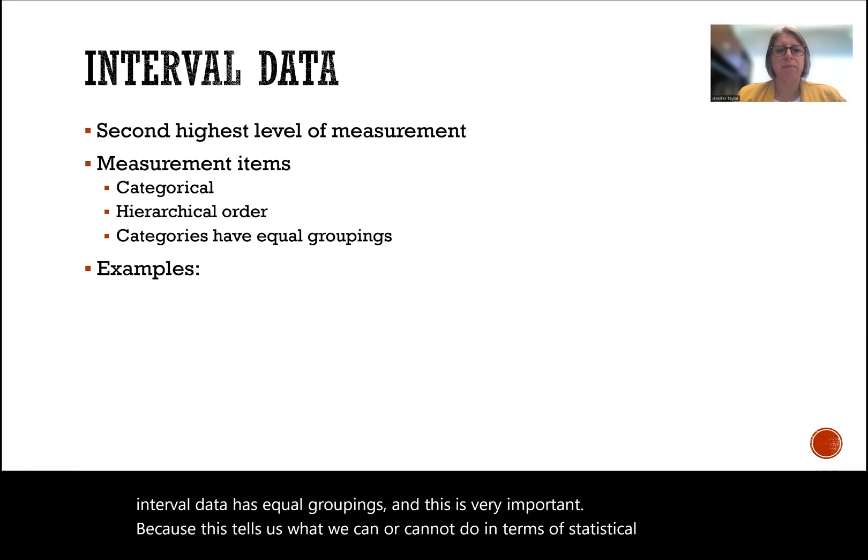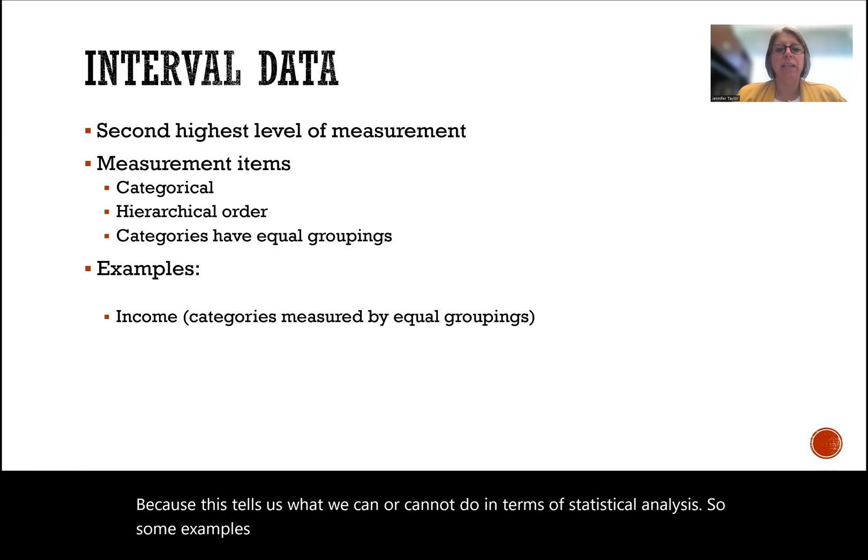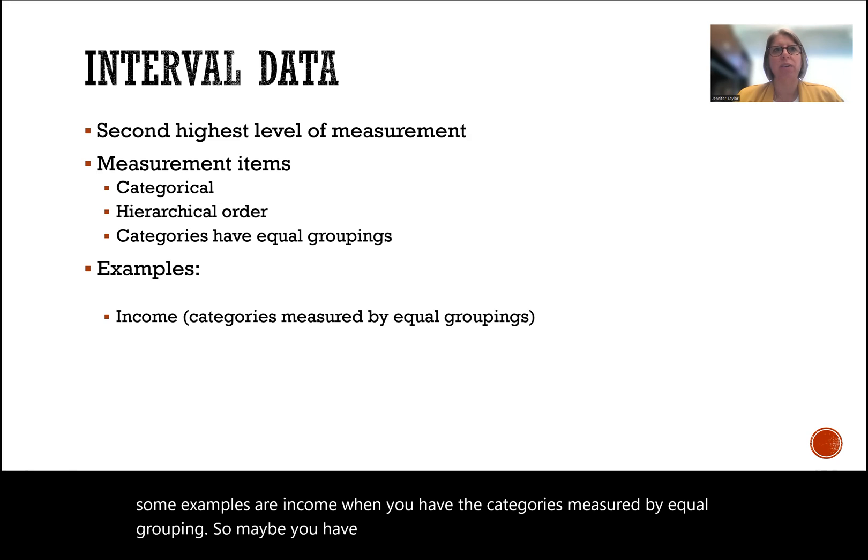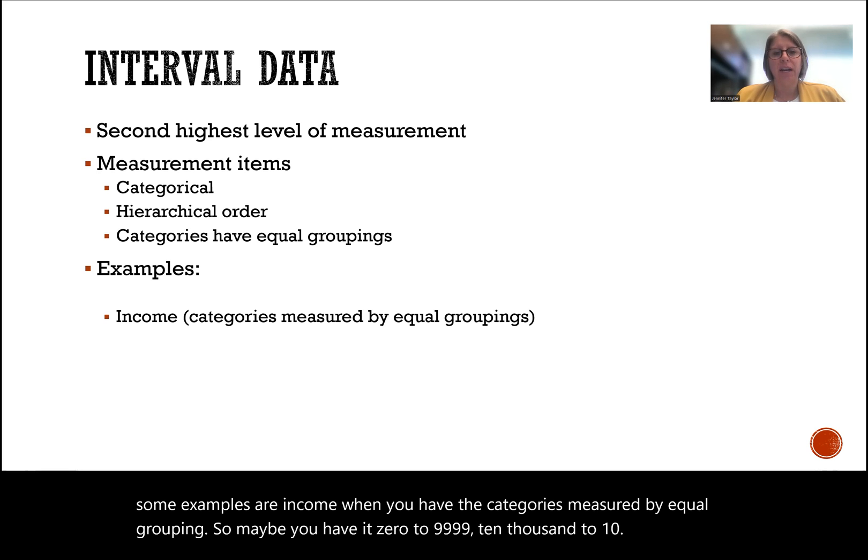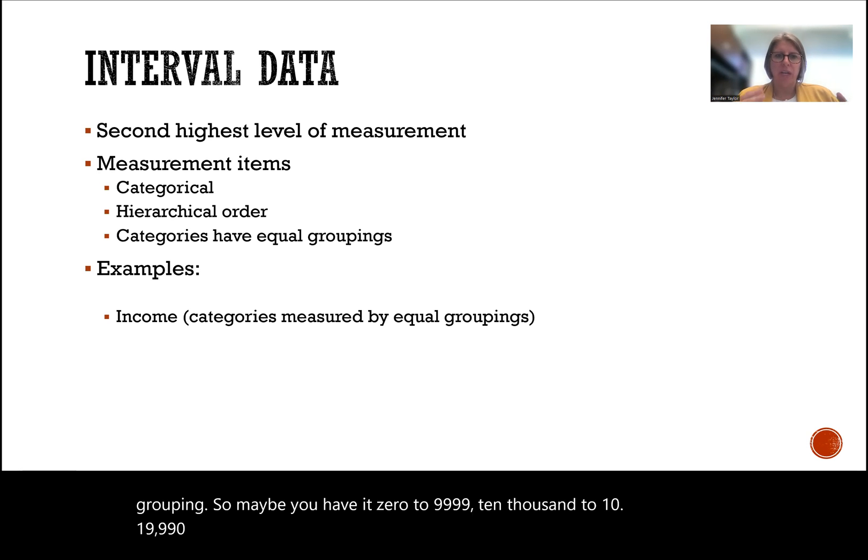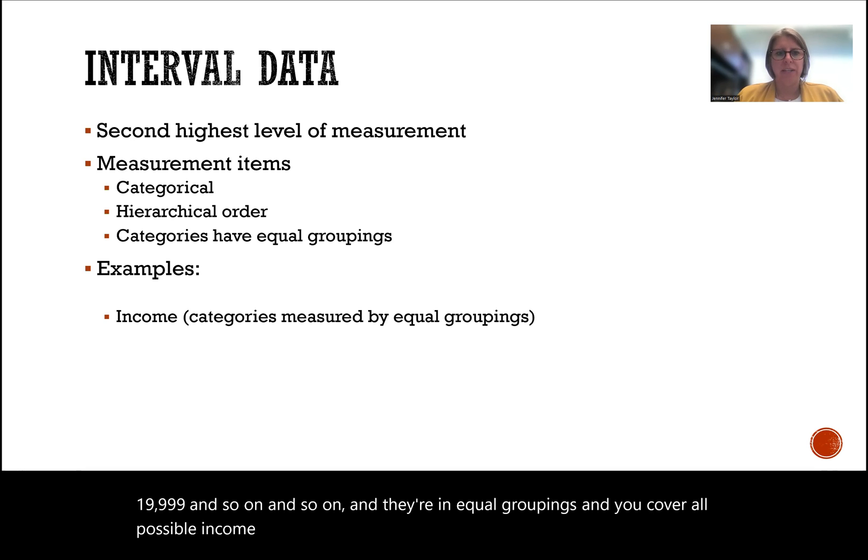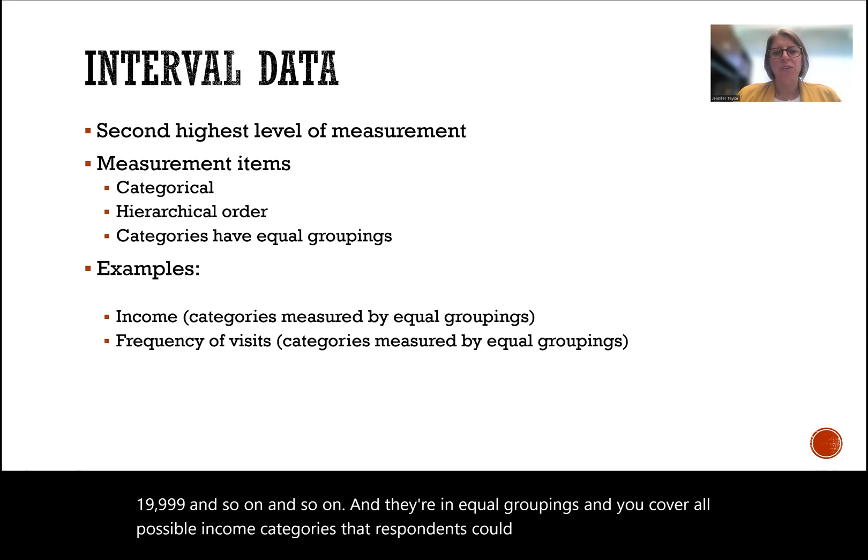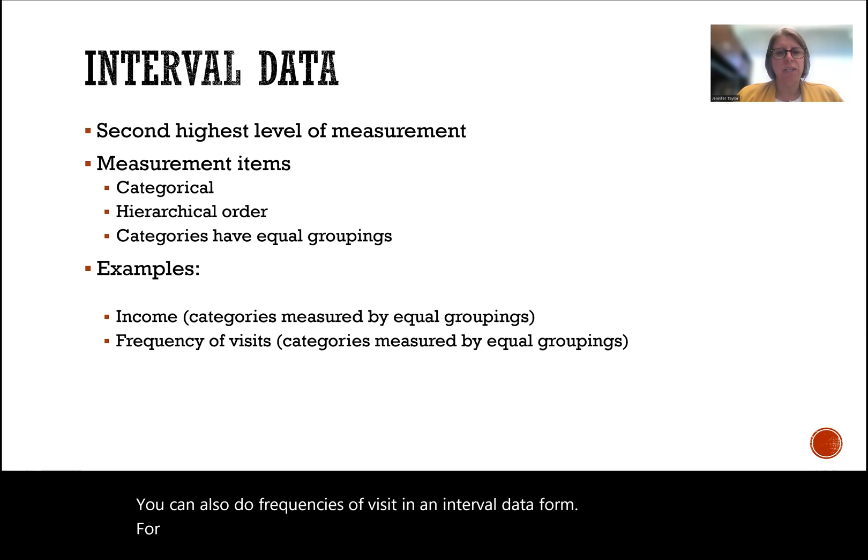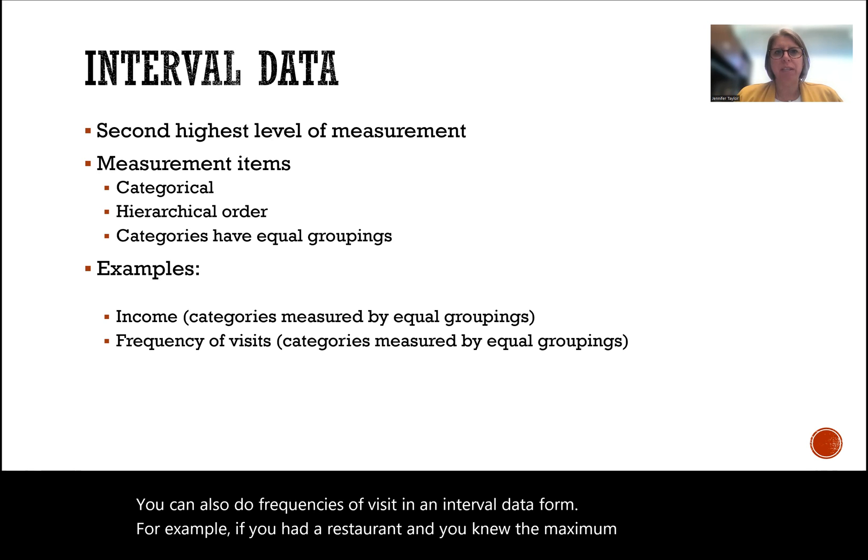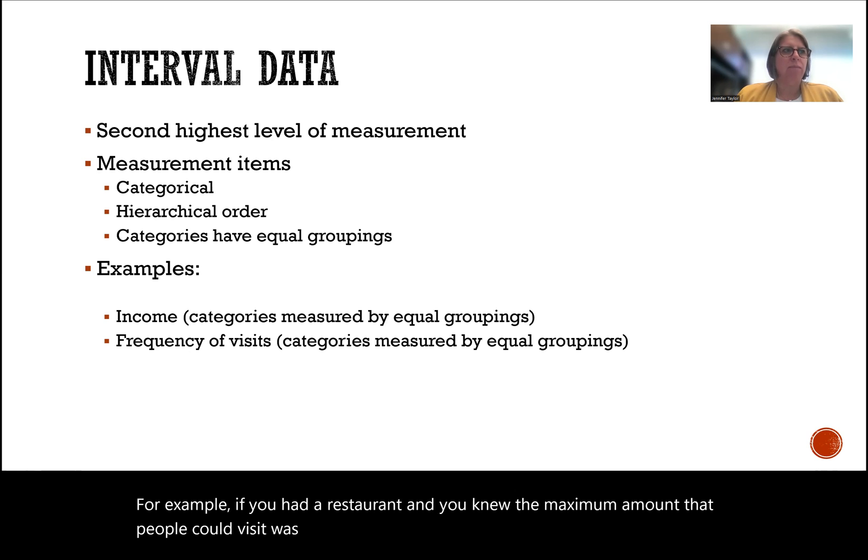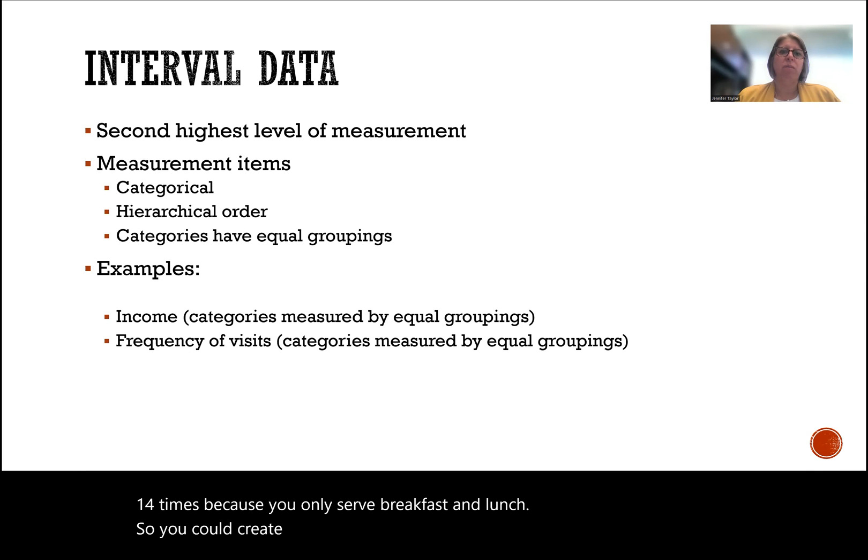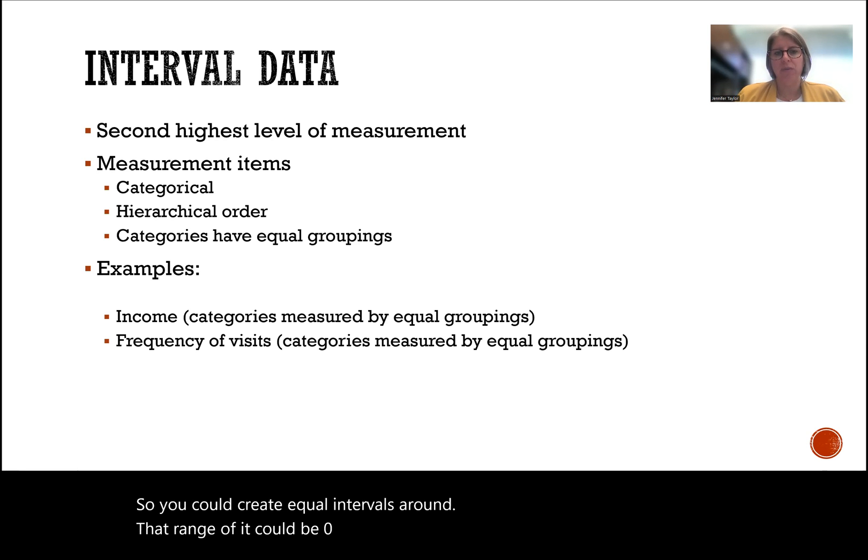Some examples are income when you have the categories measured by equal groupings. So maybe you have 0 to 9,999, 10,000 to 19,999, and so on, in equal groupings, and you cover all possible income categories that respondents could answer. You can also do frequencies of visit in an interval data form. For example, if you had a restaurant and you knew the maximum amount that people could visit was 14 times because you only serve breakfast and lunch, you could create equal intervals around that range.